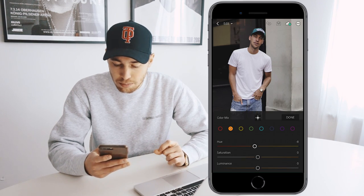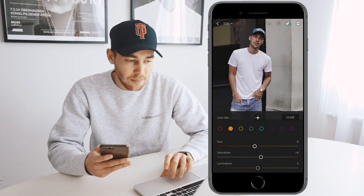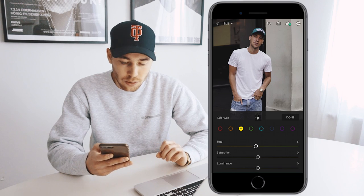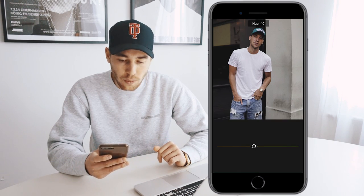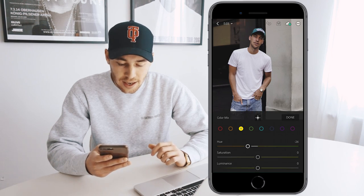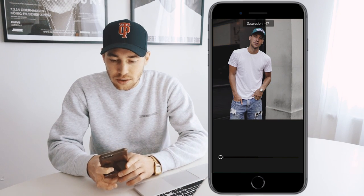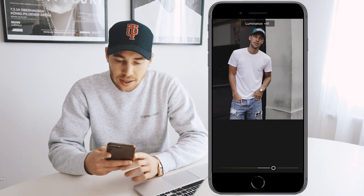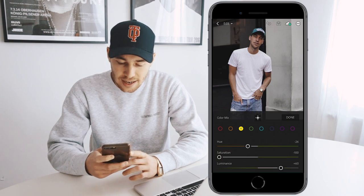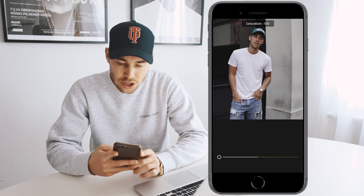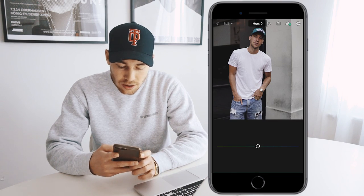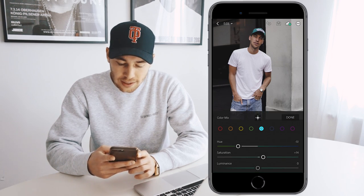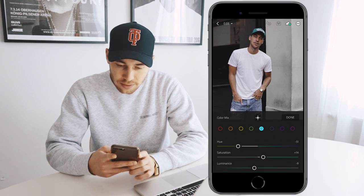For orange saturation, boost it up to about plus 8. For the luminance, pull down to about negative 12 to get a slightly darker skin tone. For yellow tones, pull the hue all the way down to the orange area to about negative 26. Pull the saturation all the way down to negative 100. Boost the luminance to about plus 60. For greens, pull the saturation all the way to negative 100. For aqua tones, set the hue to negative 51, saturation to 14, and luminance to negative 9.